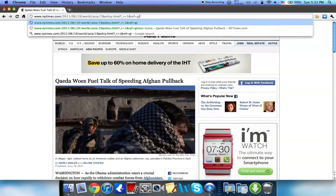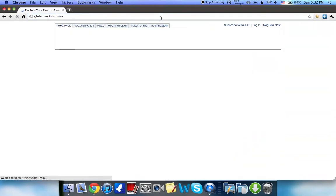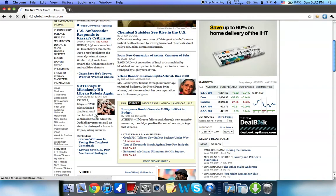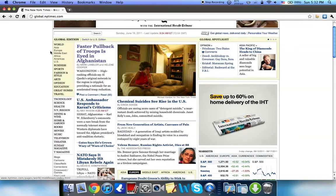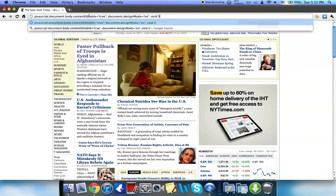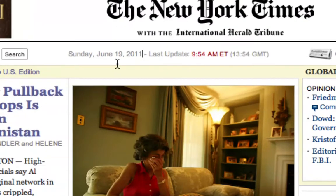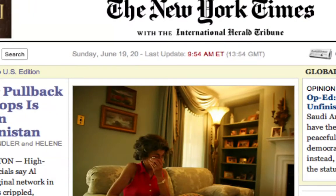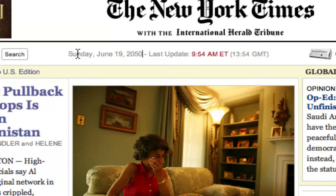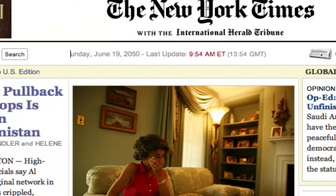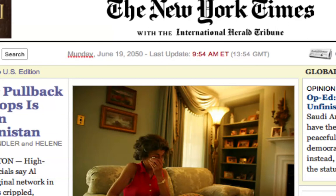Let's say you want to go ahead and change the news for someone — go to NewYorkTimes.com. You could change the news; let's go ahead and paste that. We could change stuff, like let's make this 2050, and we can make it Monday.